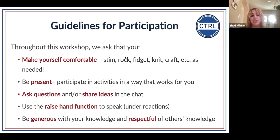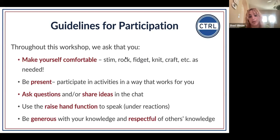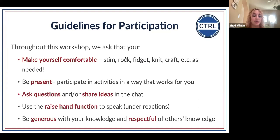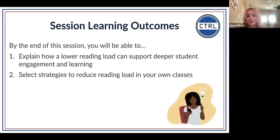Ask questions and share ideas in the chat. Please use the raise hand function under reactions when you'd like to share something so we can call on you. Be generous with your knowledge and respectful of others' knowledge — we are all coming in with different experiences, backgrounds, and expertise, so let's be generous with what we know and respect what others are bringing.